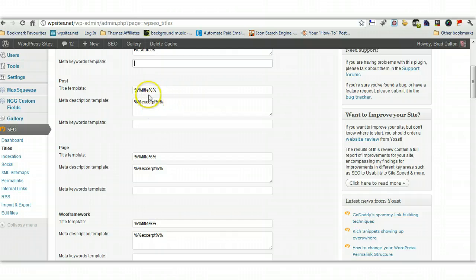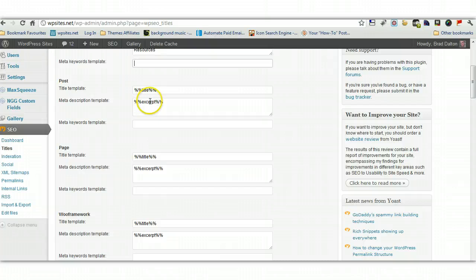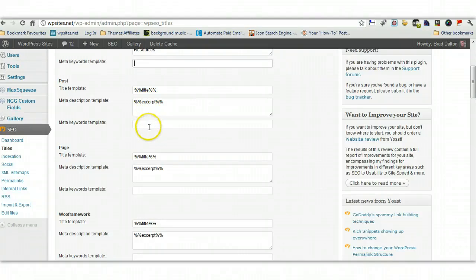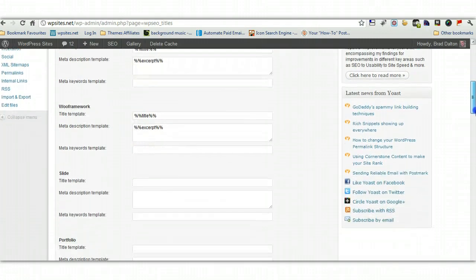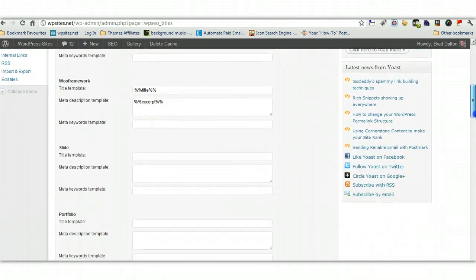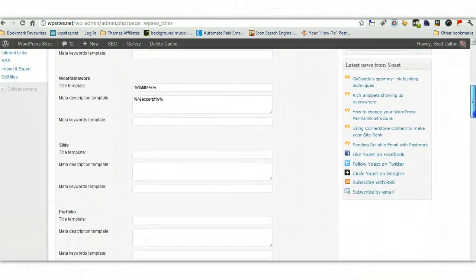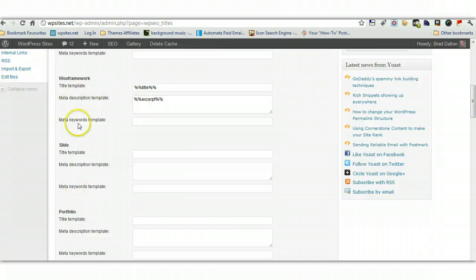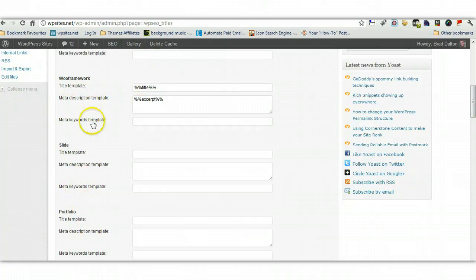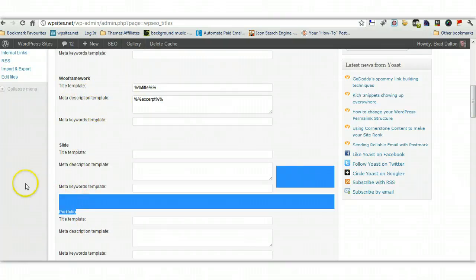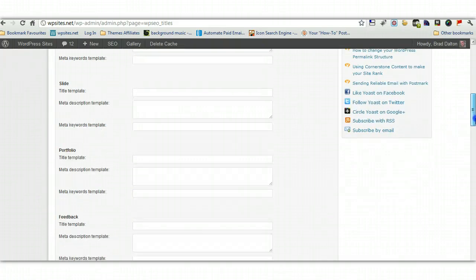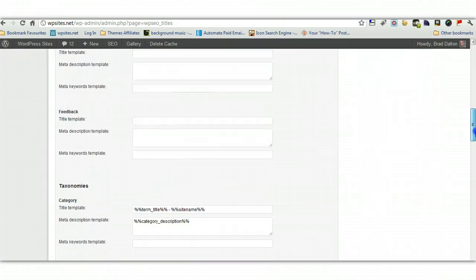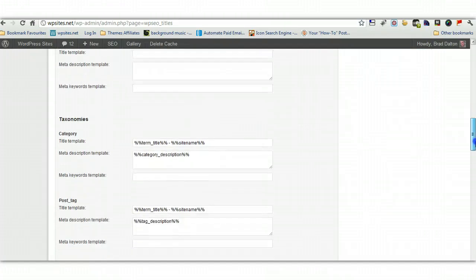So I think these are the best settings, and if you have a look on Yoast's website, I'm pretty sure he suggests the same settings there. Same for pages as posts, title and excerpt. Woo Framework, it really depends on what framework you're using, you may not have these settings there, but I've got different page templates, which I'm not using, so I don't need to use any of these, I don't need to place any tags in there.